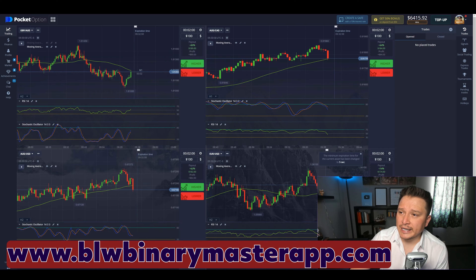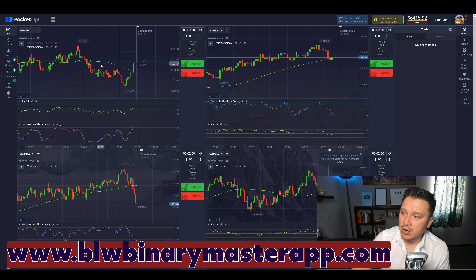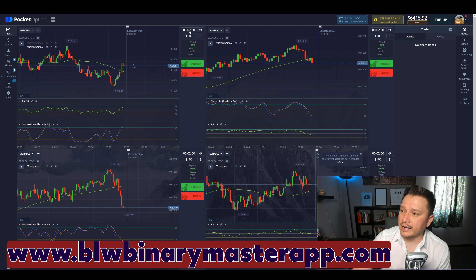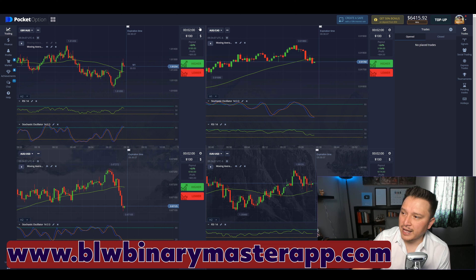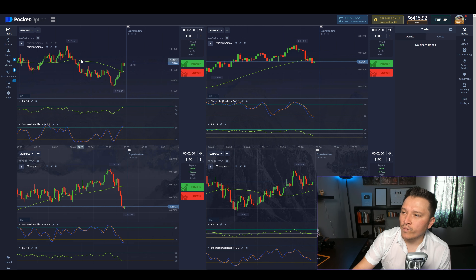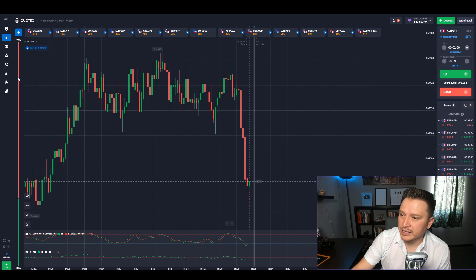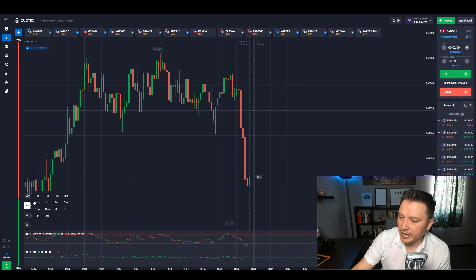The first thing we're going to do is set up the charts. We're going to determine the trend using one-minute candlesticks with a two-minute expiration time. If you're on Pocket Option, click the flag icon, select fixed time, choose two minutes, set your trade amount, and use one-minute candlesticks. For Quotex, go to the time settings and choose one minute, then set the expiration to two minutes as your trade duration.